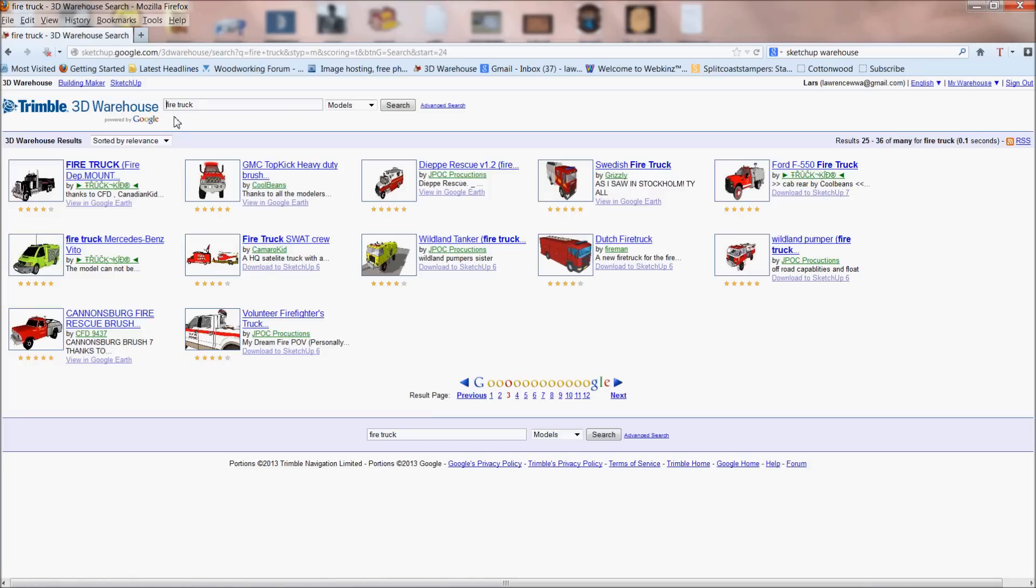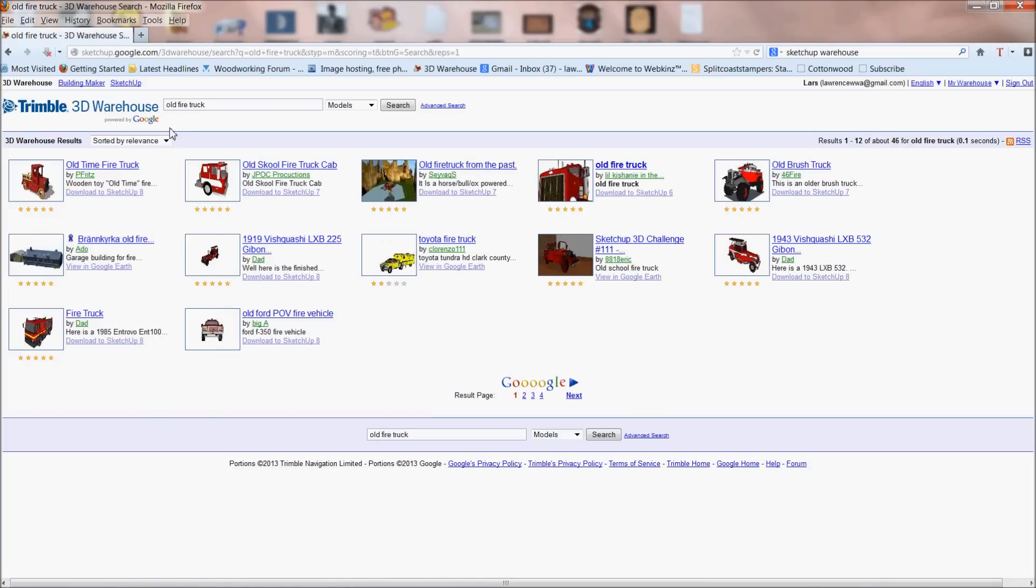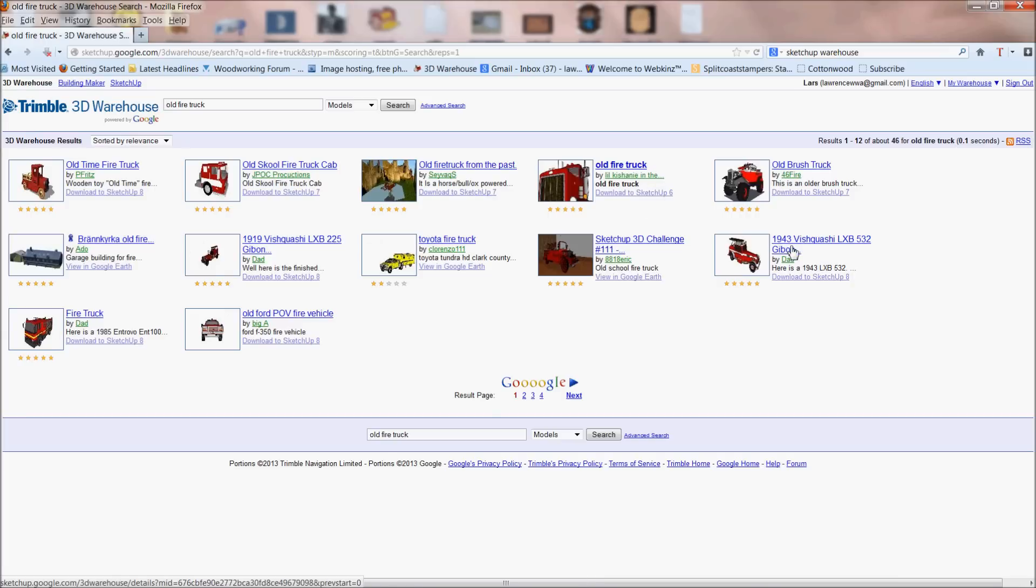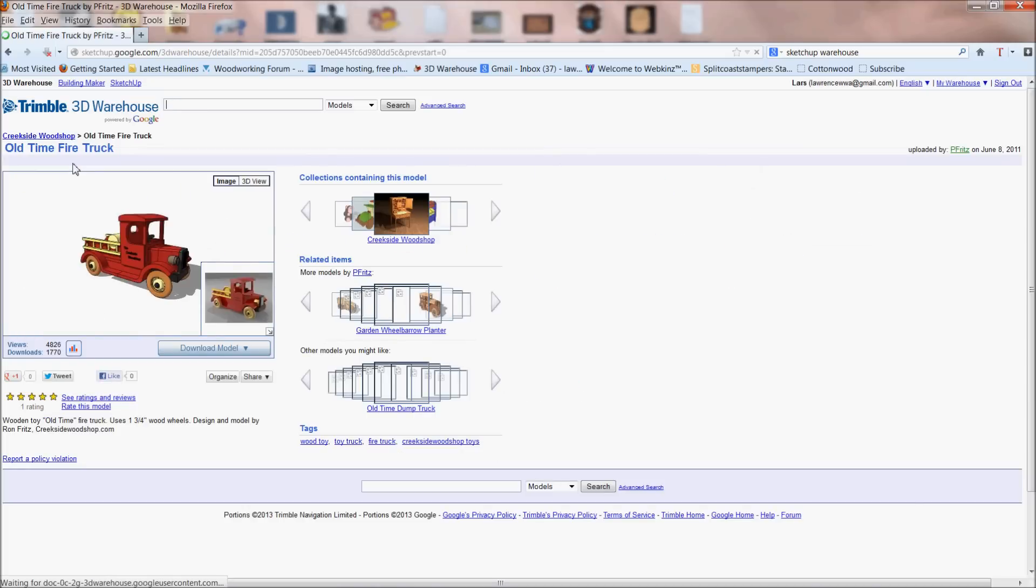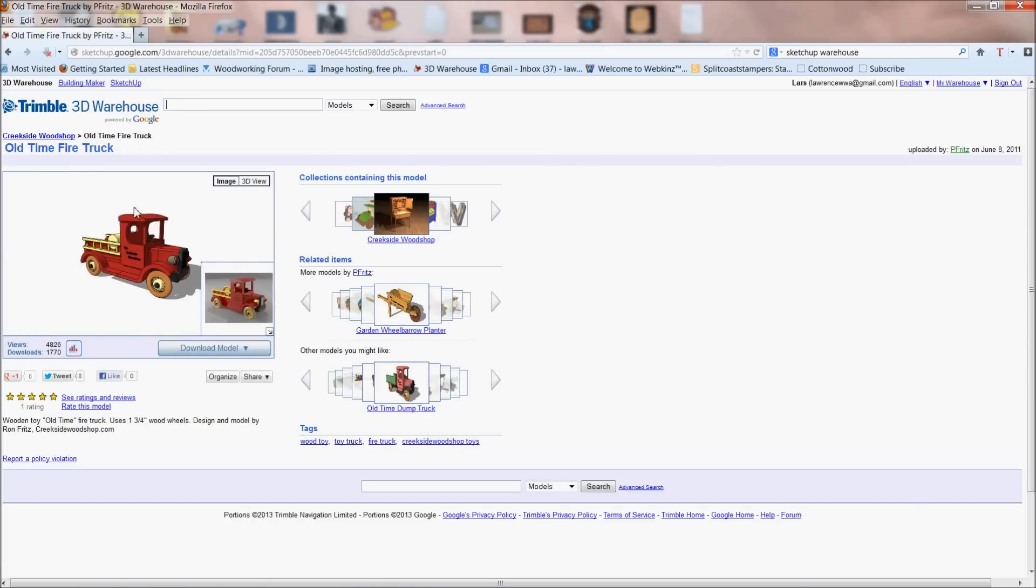Another thing I've found is if you use descriptors like old fire truck, you're not going to get as many, but there's an 1943, there's an old brush truck. I mean, this one's interesting, it looks like it was a toy. Now a lot of these things, if they do come up like that, they're pretty interesting and they usually make pretty good carves. I look at this one right now and go, hey, that would make a great toy.